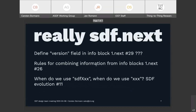The last slide, with four minutes left: this is just confirming that the next draft will be the place where we actually define the version field, make up some rules for combining information from info blocks, and write up our rule on when we use SDF foo versus when we use foo. And next meaning the one after the RFC.